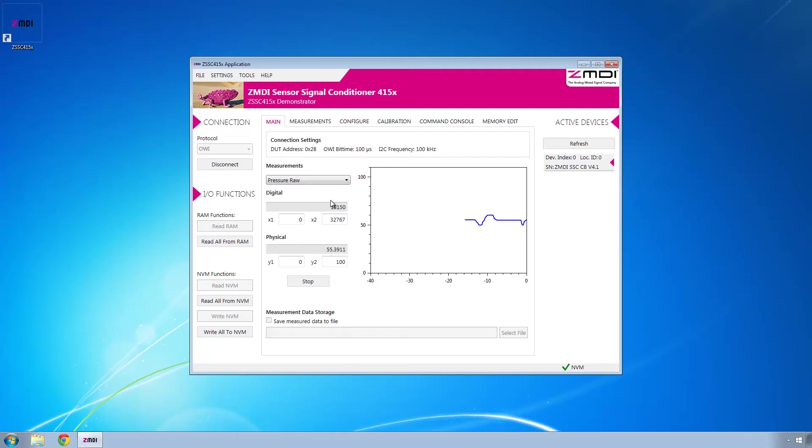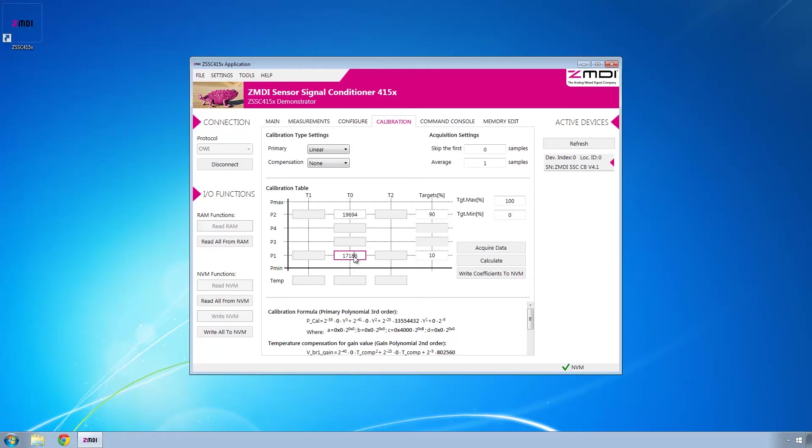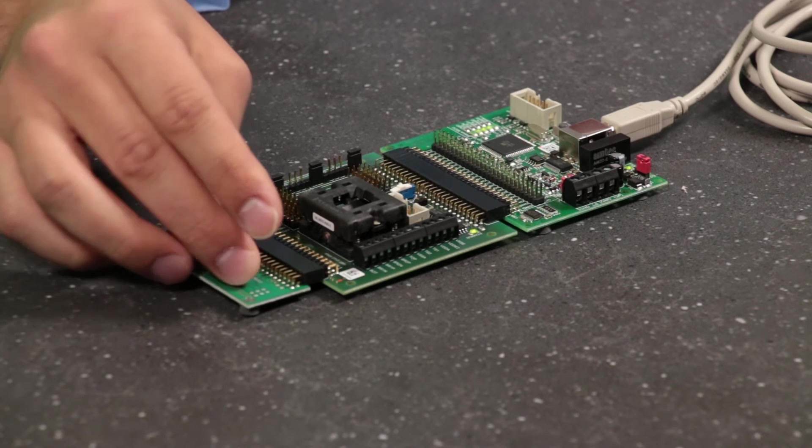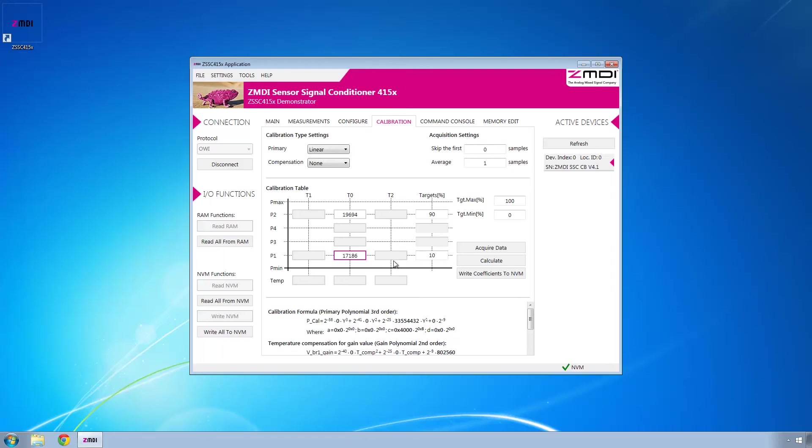Now this hasn't been calibrated, so if we click on the calibration tab, verify that all your settings are as you see them here. Then we'll go down to P1, spin the potentiometer fully counterclockwise, and click acquire data.